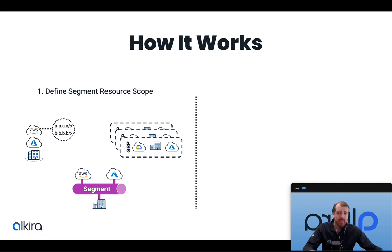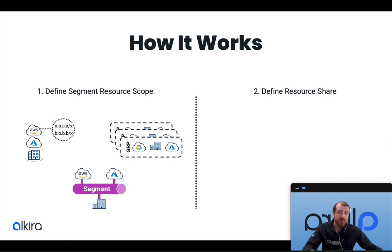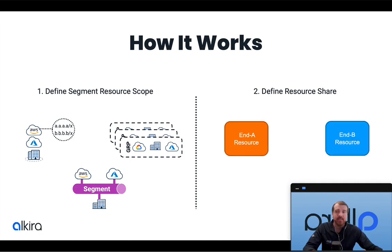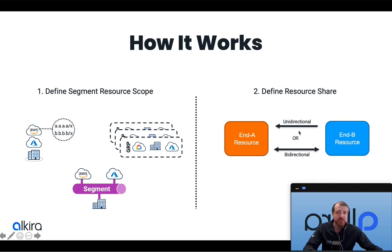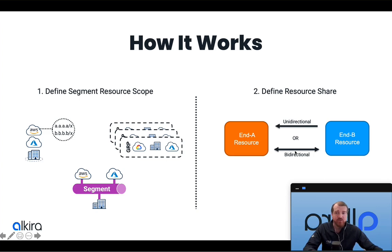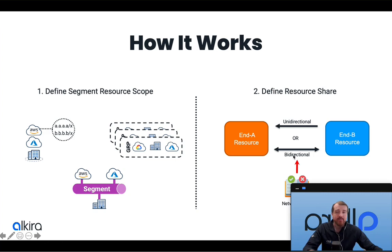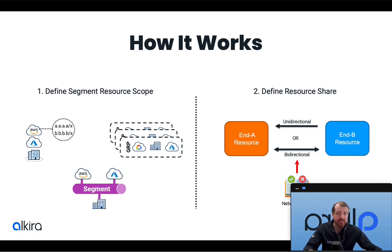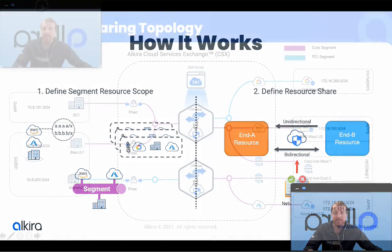Once we've defined those scopes that we want to enable communication between, we then simply define a resource share policy. This resource share will consist of an A end resource and a B end resource. We can choose whether to do unidirectional communication, so only one end can instantiate communication to the other for the permitted services, or we could allow bi-directional communication where either end can instantiate the flow. Once this is defined, we can also overlay network policy—that could be policy defined within the Alkira forwarding fabric itself to permit or deny flows, or we could integrate a third-party firewall into there for next-gen firewall enforcement.